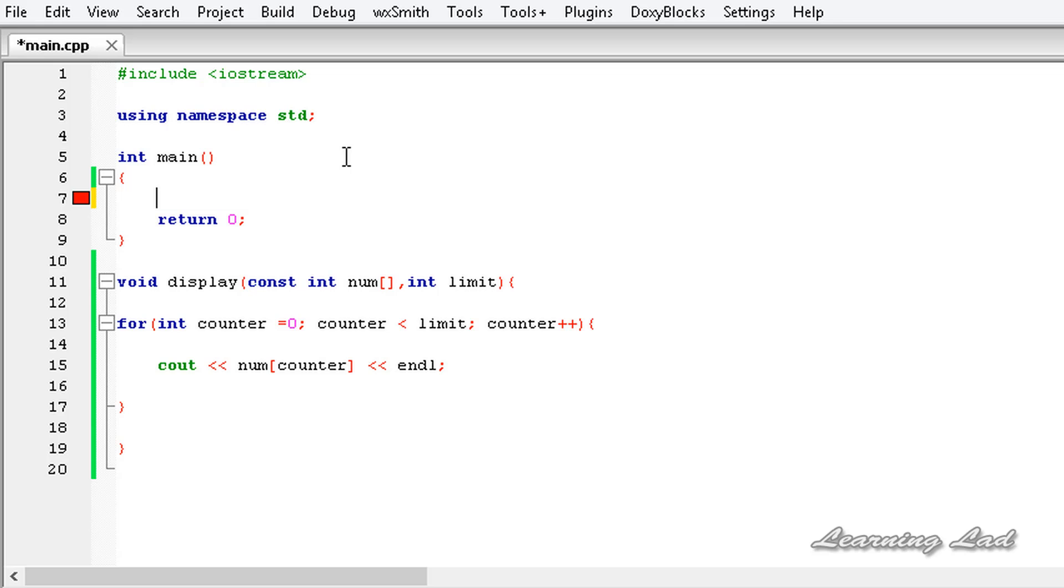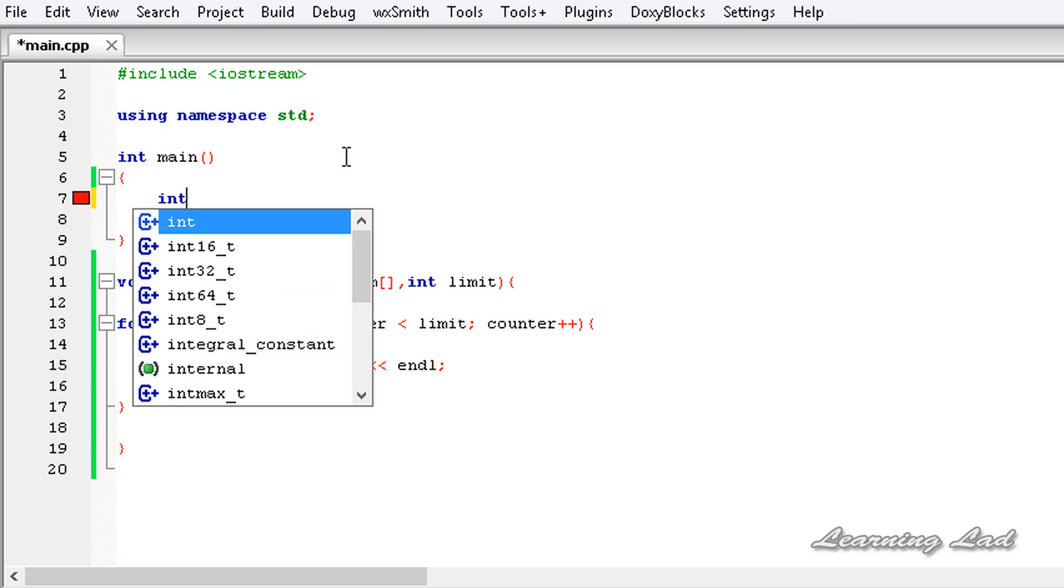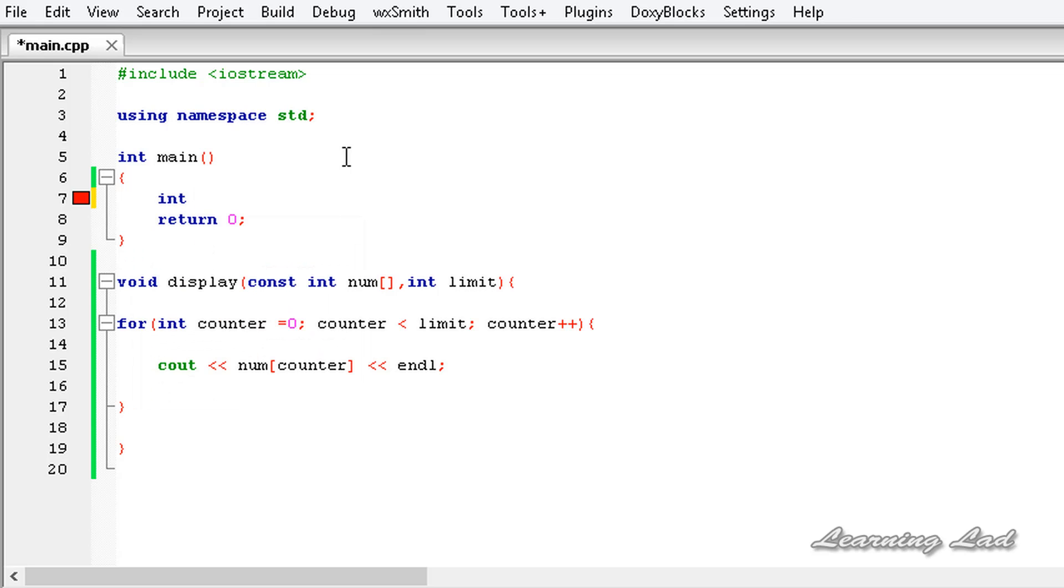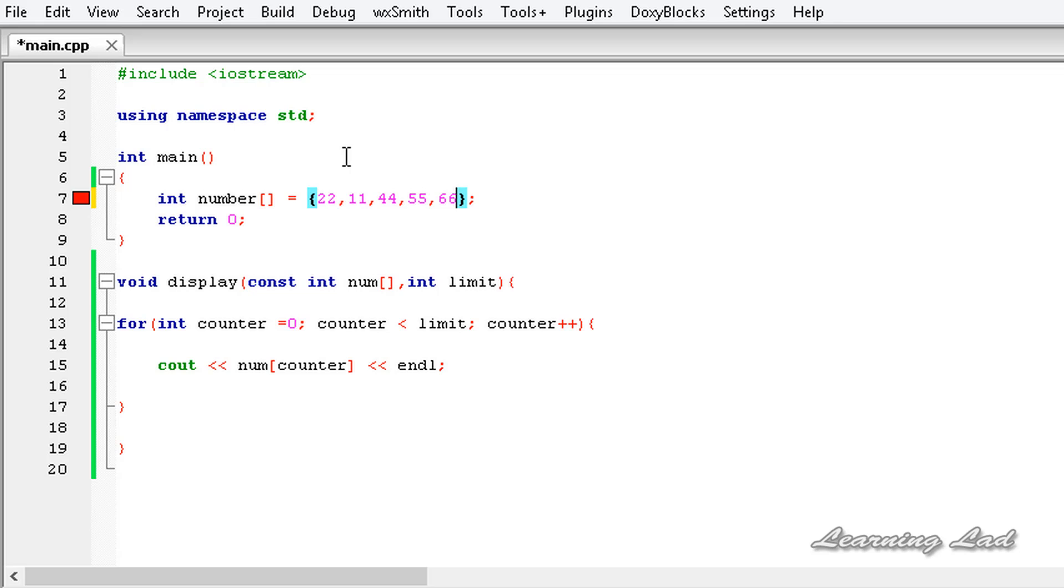Here in our main function, we're gonna create an array, let's call it number and I'm gonna initialize this array to 22, 11, 4, 5, 6. We have 5 elements in this array.